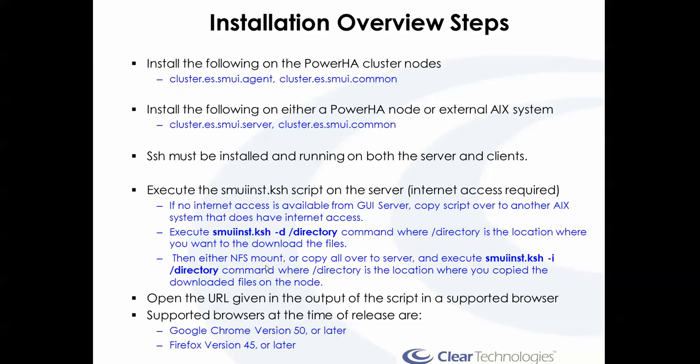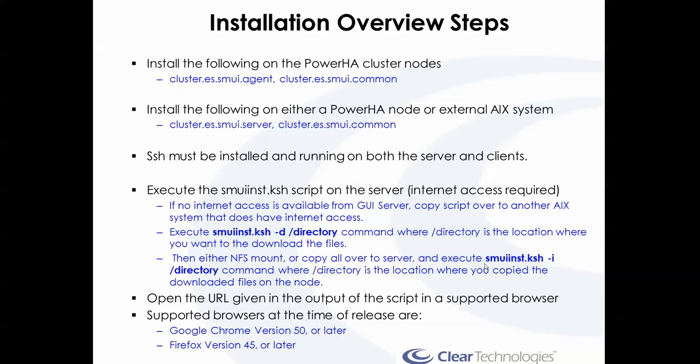What I did in my case is I copied the install script over to my NIM server, downloaded the packages in a directory on my NIM server. It's part of a file system that is NFS exported and I already have it mounted on my designated GUI server. So then I just run the install script with the install option with the local directory of where all the packages are installed.